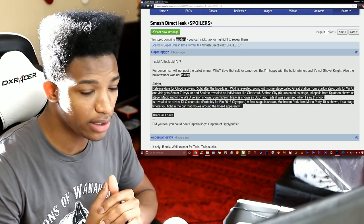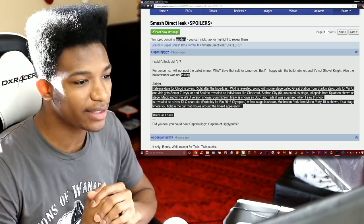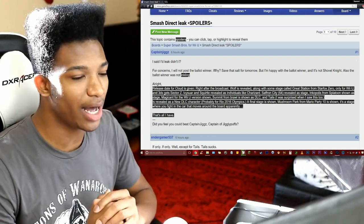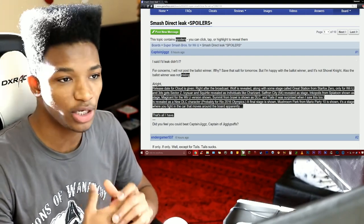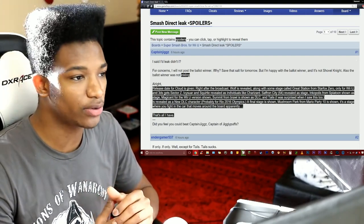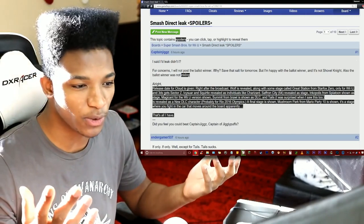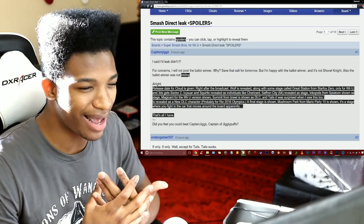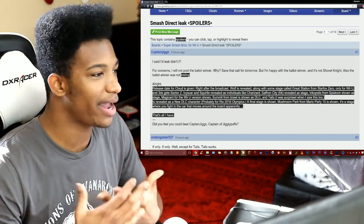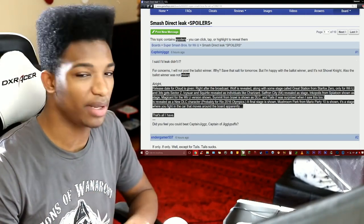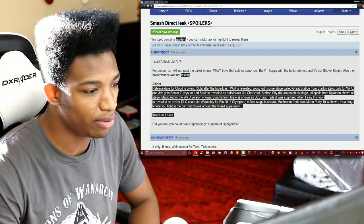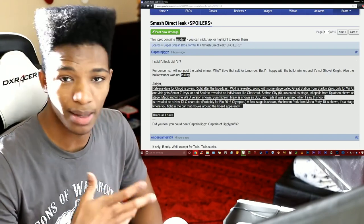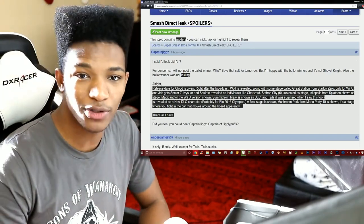And Inkopolis from Splatoon, that's actually a really cool idea too. In fact it makes so much sense for them to put an Inkopolis stage or some stage from Splatoon in Smash Brothers that I can almost guarantee it's gonna happen at some point if not now then maybe later on. Either way guys, let me know what you think about this list.